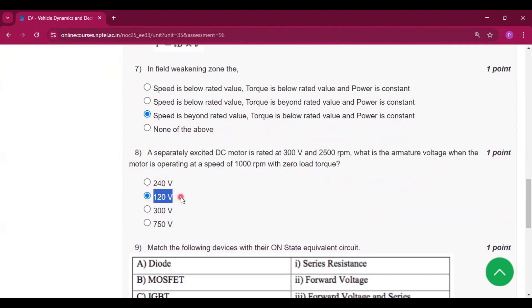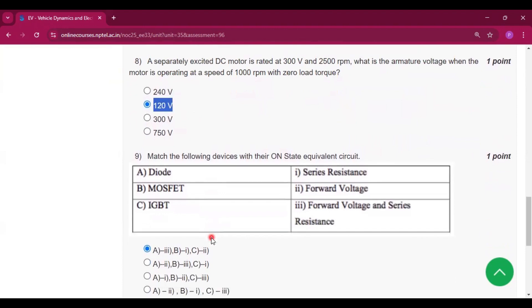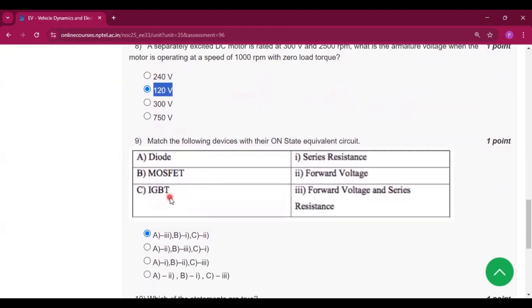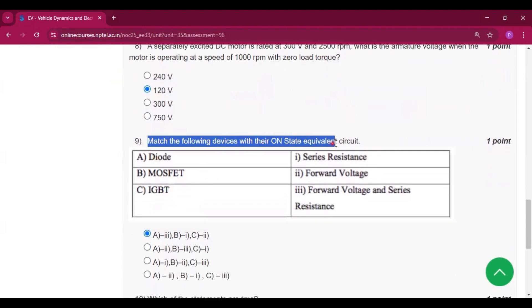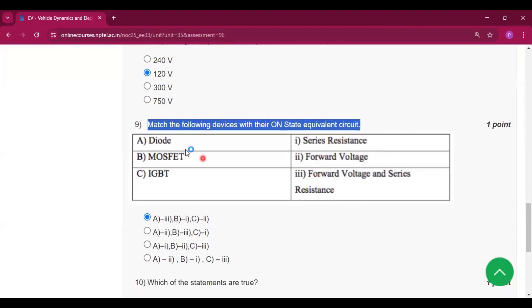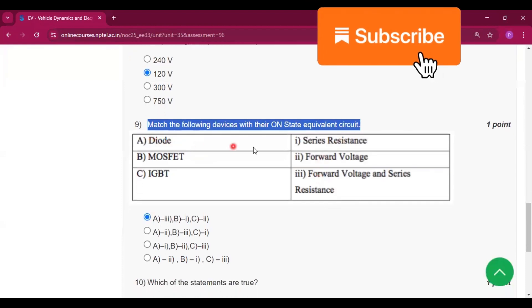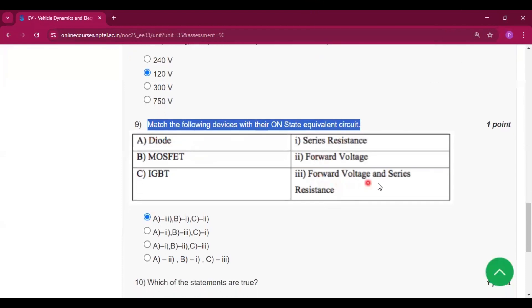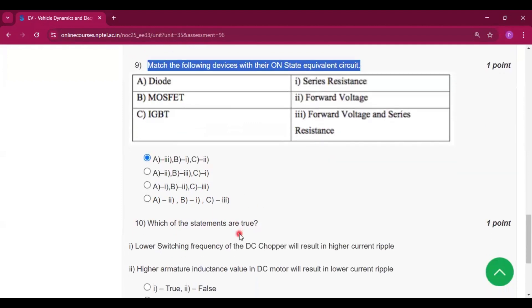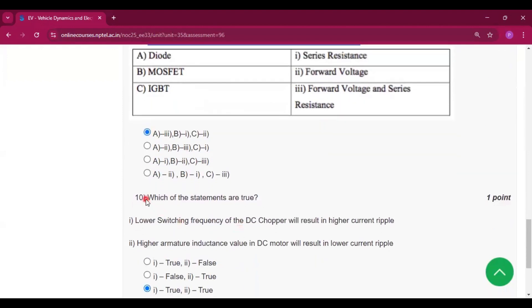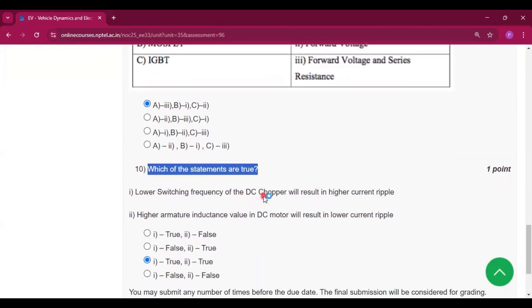Match the following devices with their ON state equivalent circuit. Diode is forward voltage and series resistance. MOSFET is series resistance, and IGBT is forward voltage. Which of the following are true?